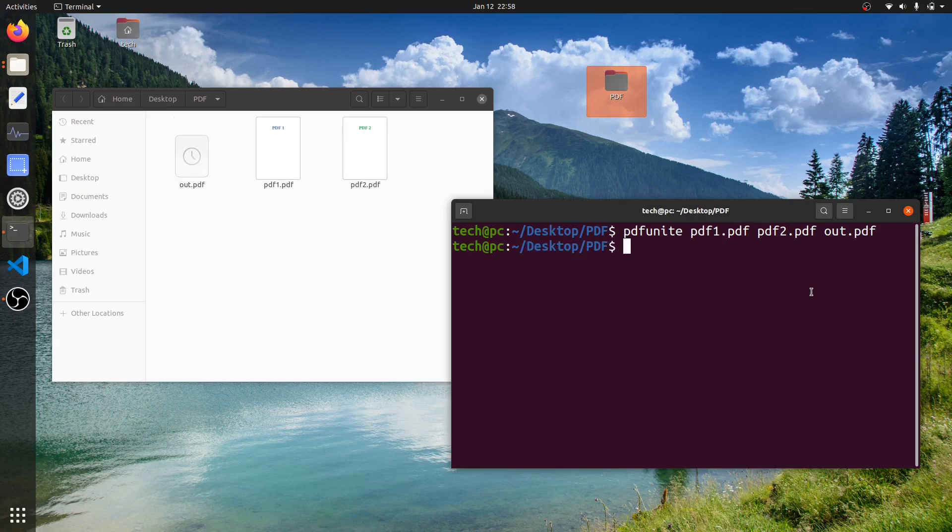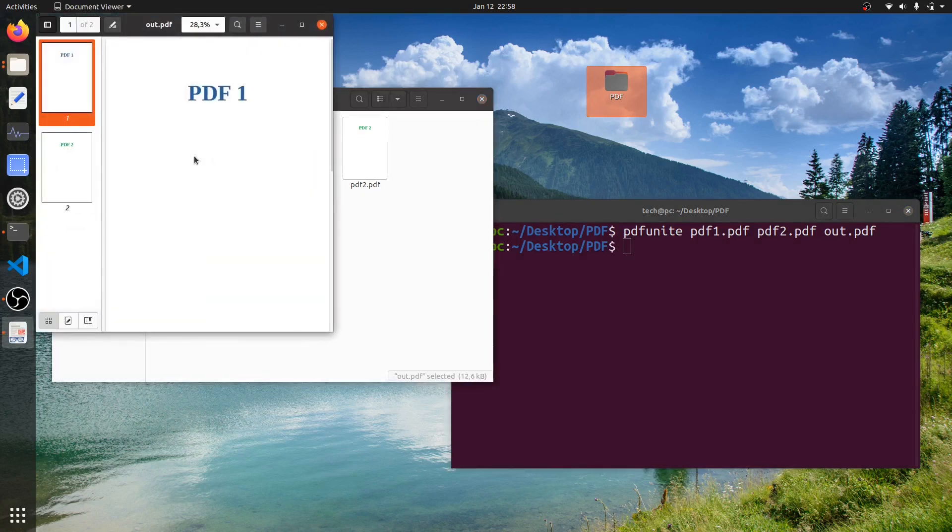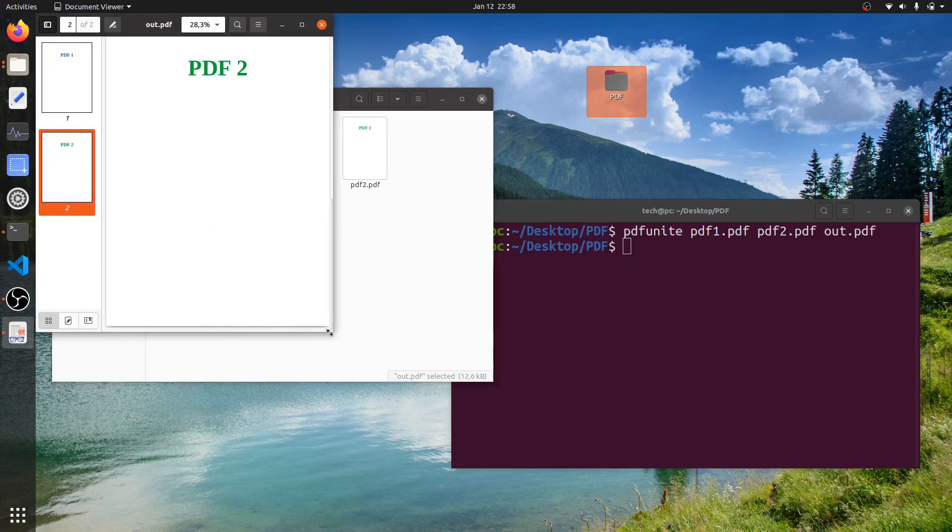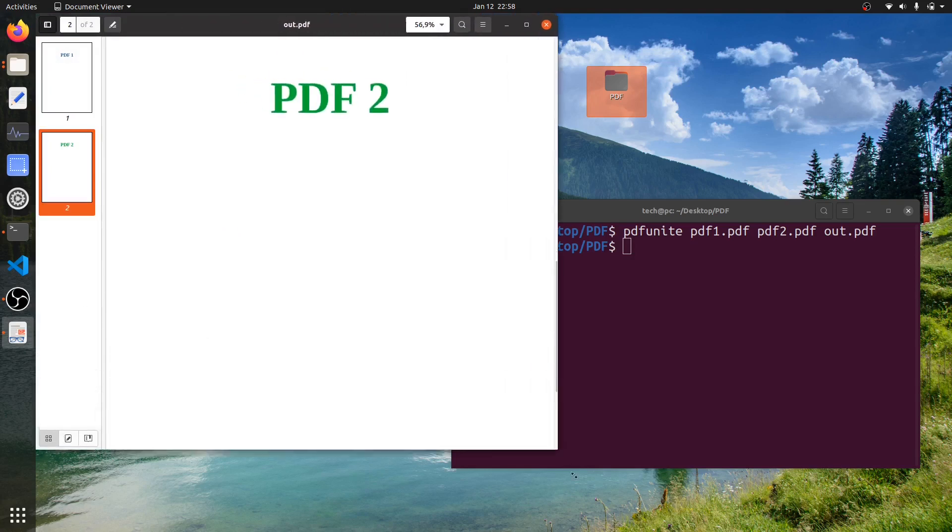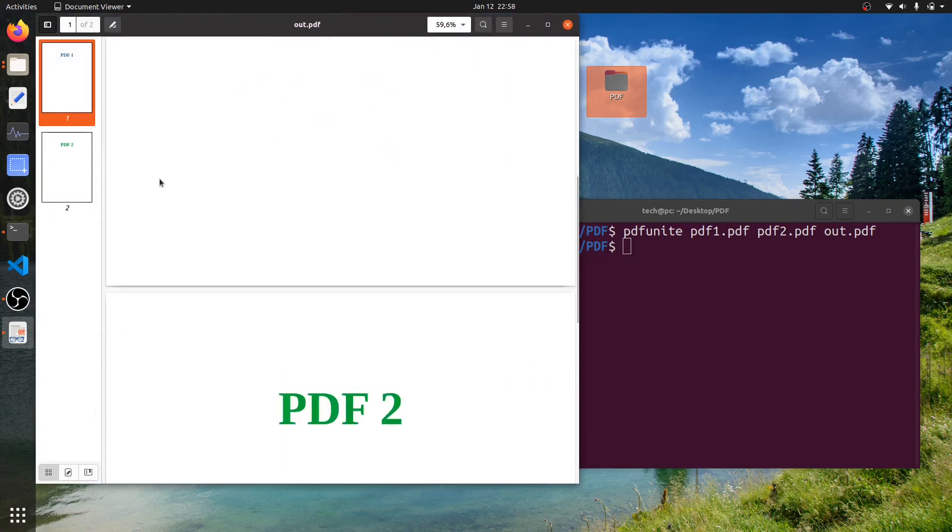As you can see, the two PDF files have been merged into one PDF file. I'll just open it. As you can see, if I scroll down, the two PDF files can be seen as one PDF file.